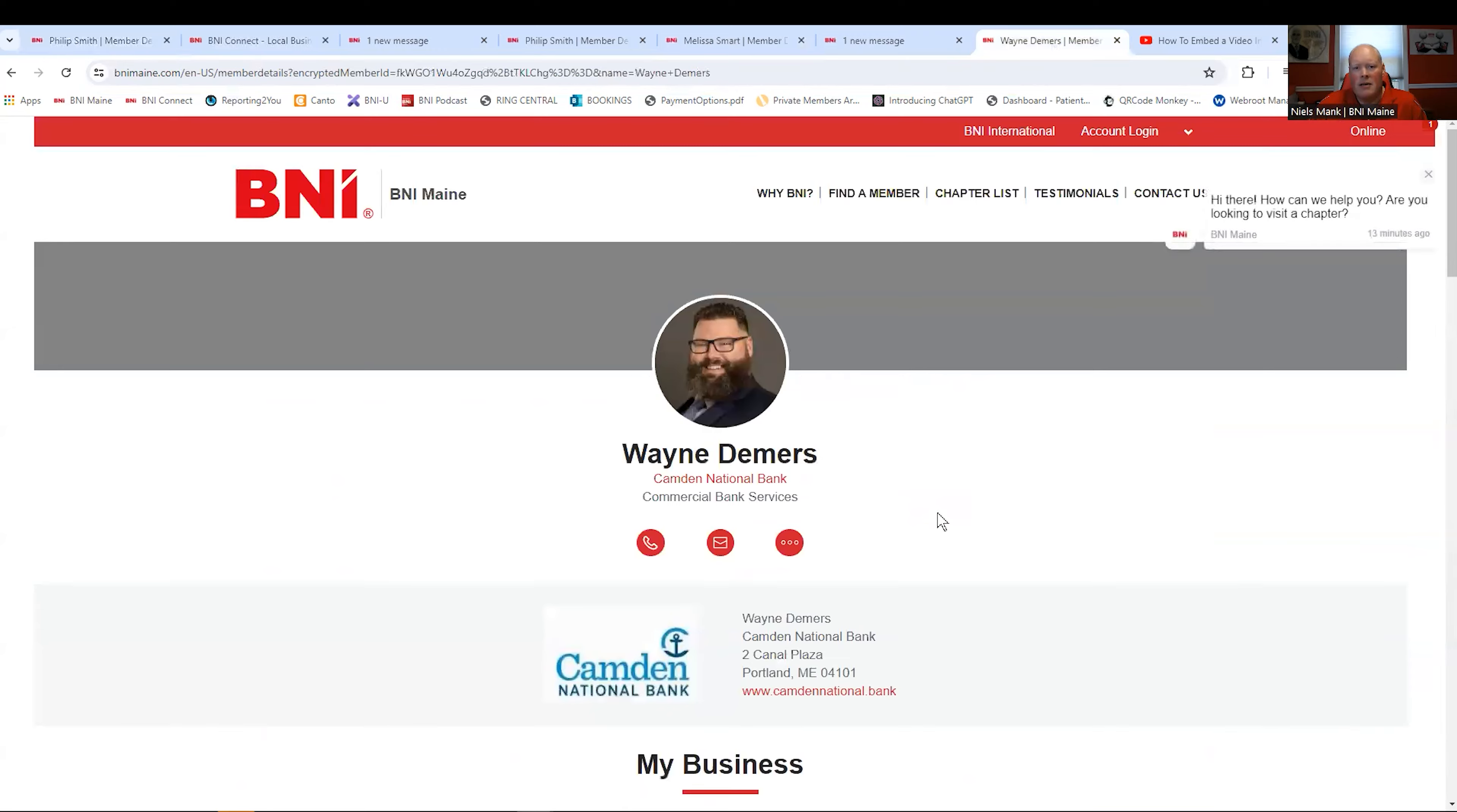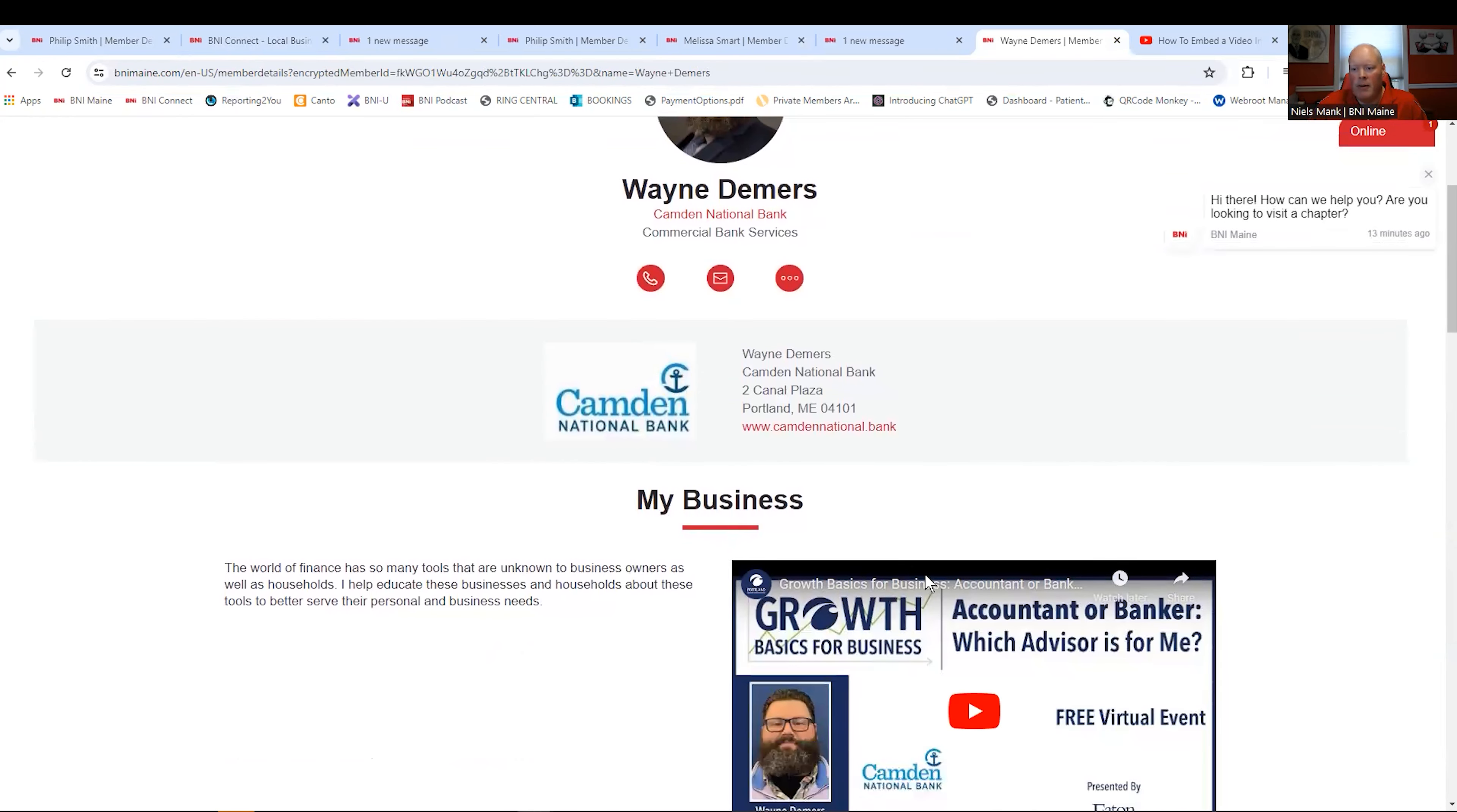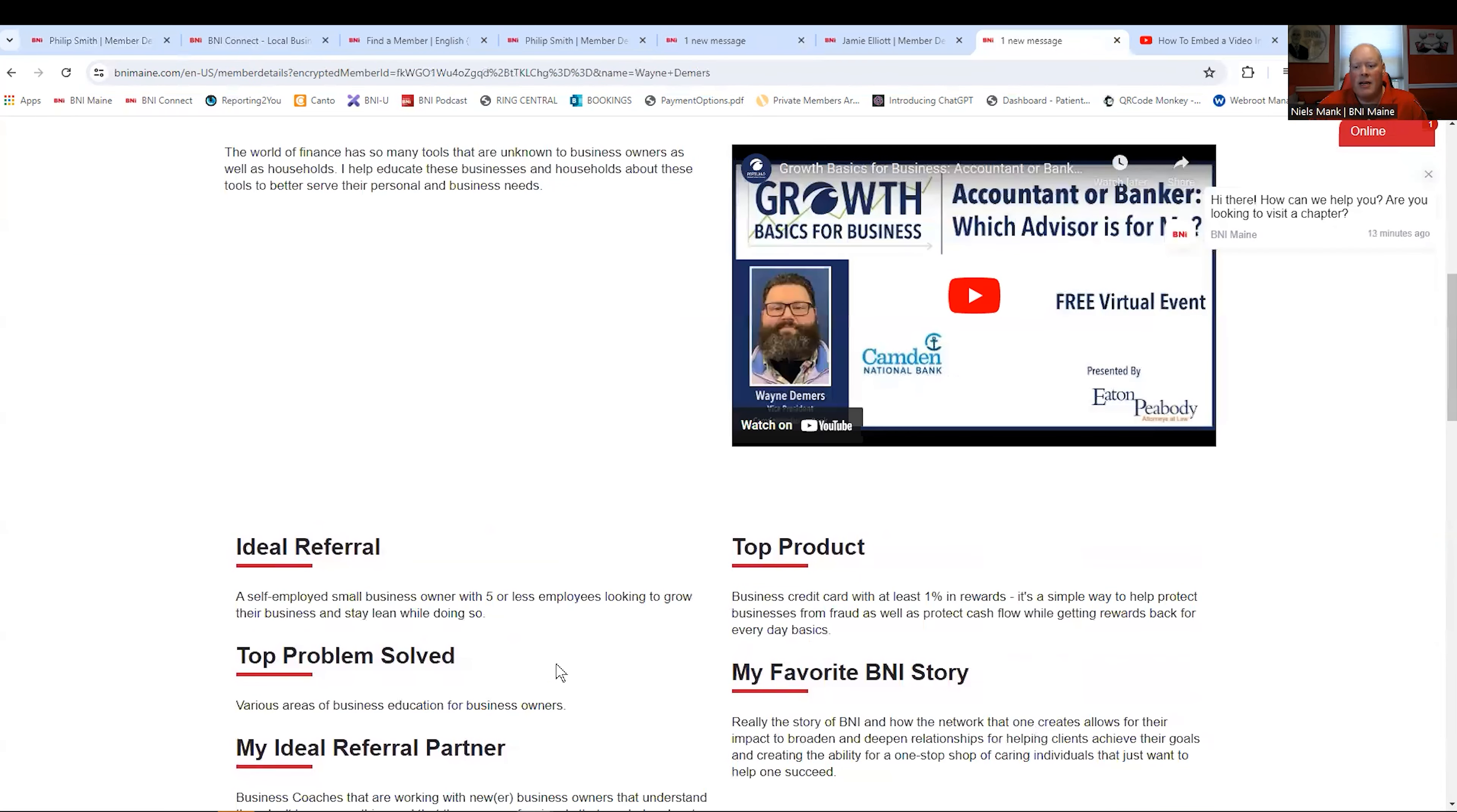Wayne Demers, banker. Somebody you're going to give money to. Again, a real bank with a real video. Correct information. How he helps. Who he helps.